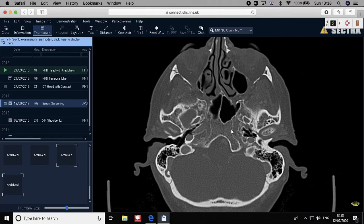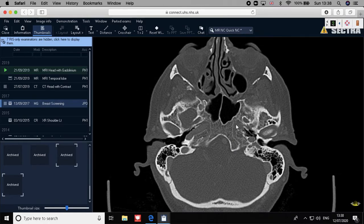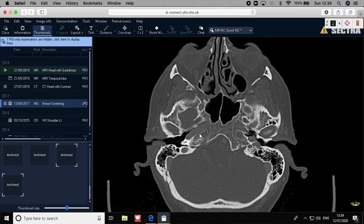Just beside the clivus, you can see a very big foramen — this is the foramen lacerum — and this is also very important for patients with nasopharyngeal cancer. The nasopharyngeal squamous cell carcinoma can have intracranial extension, and this extension through the nasopharynx can come through the foramen lacerum. We will revisit this with the nasopharynx, because it is of extreme importance in target volume delineation when talking about the nasopharynx.